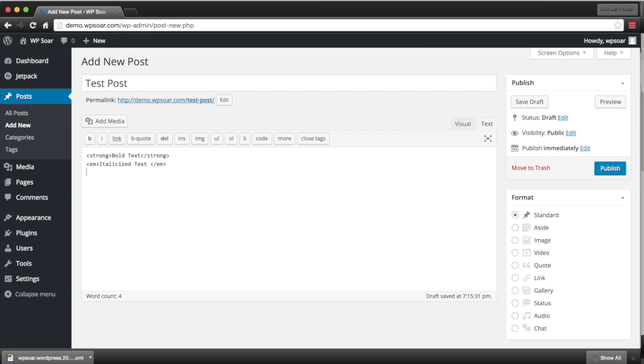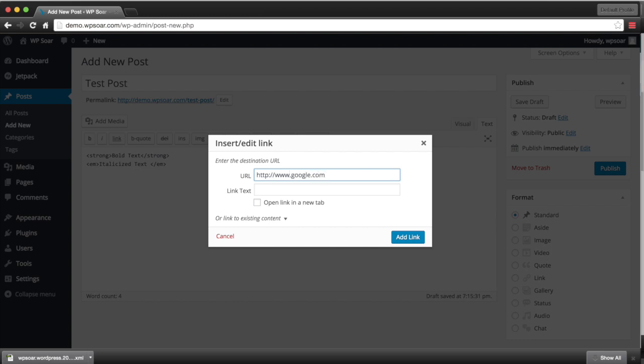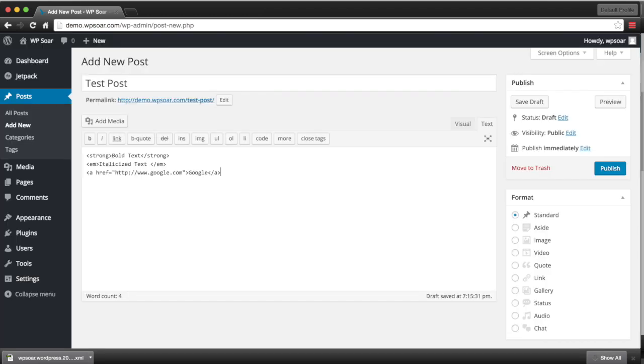If we want to include an HTML link, we simply click on the link button. It gives us a modal pop-up allowing us to insert the URL and the link text. I'm going to go ahead and put Google in here and the link text will say Google. And it automatically inserts the code for us.